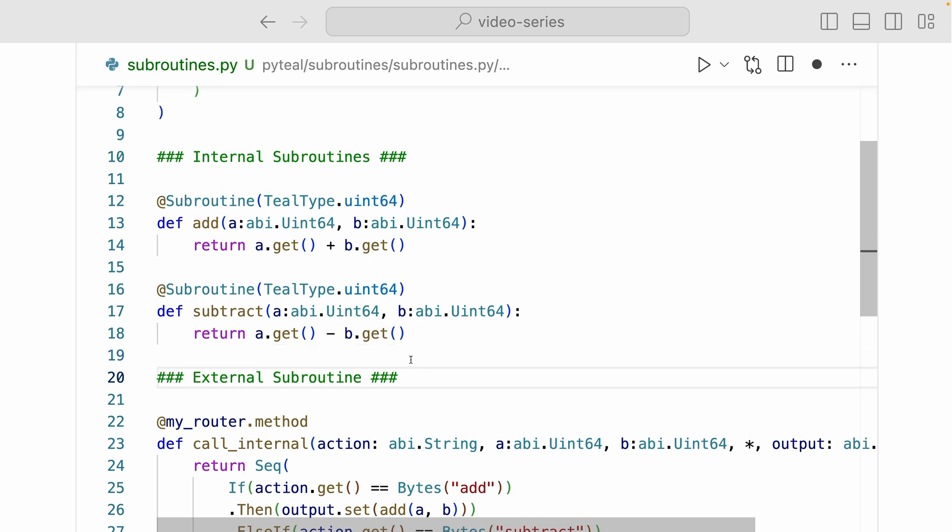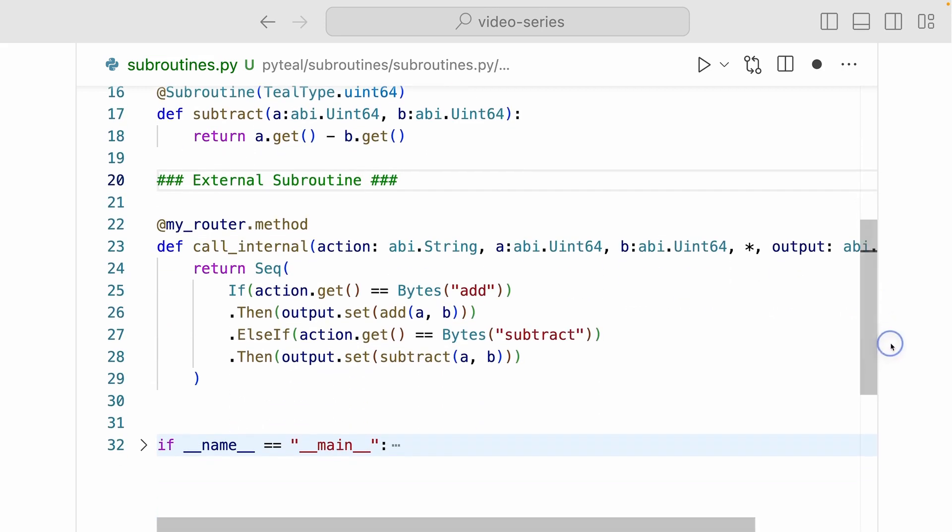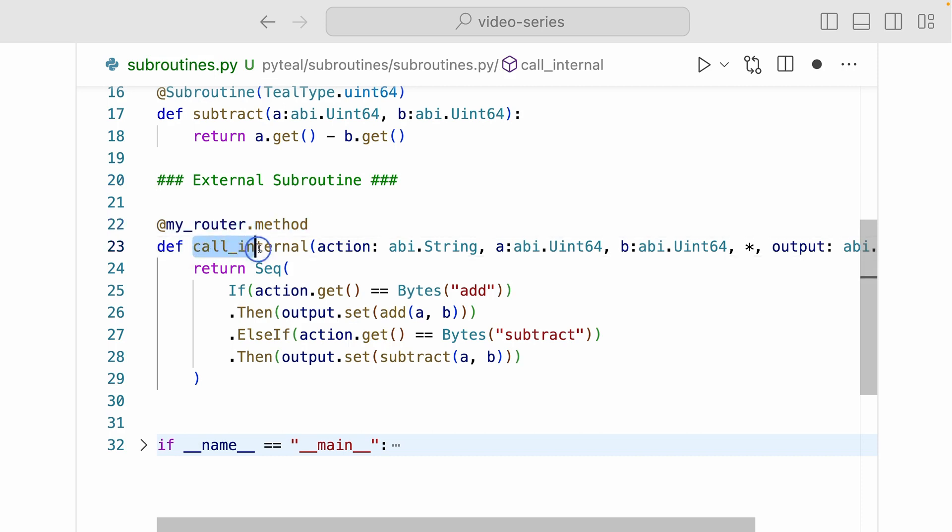So we need an external method that will call these internal subroutines. Now coming down here we have the call internal method, which is decorated by myrouter.method. Now remember, if it's decorated by the router.method decorator, then the method is an external method.